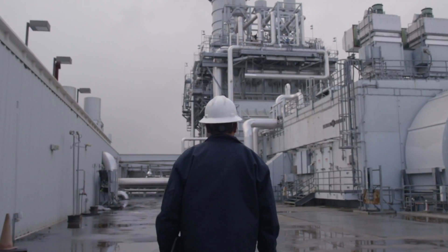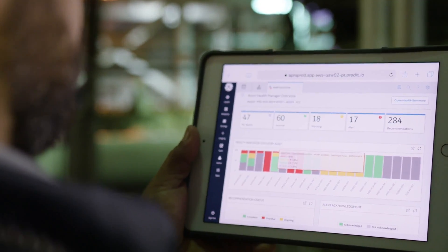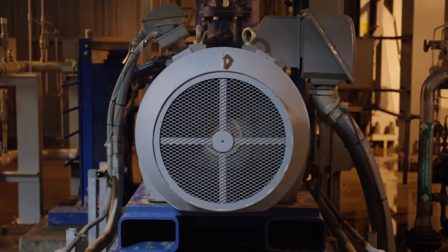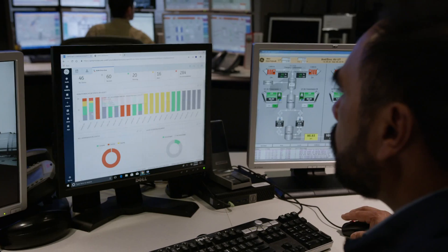This data feeds APM, giving plant engineers the ability to predict and avoid asset failure.